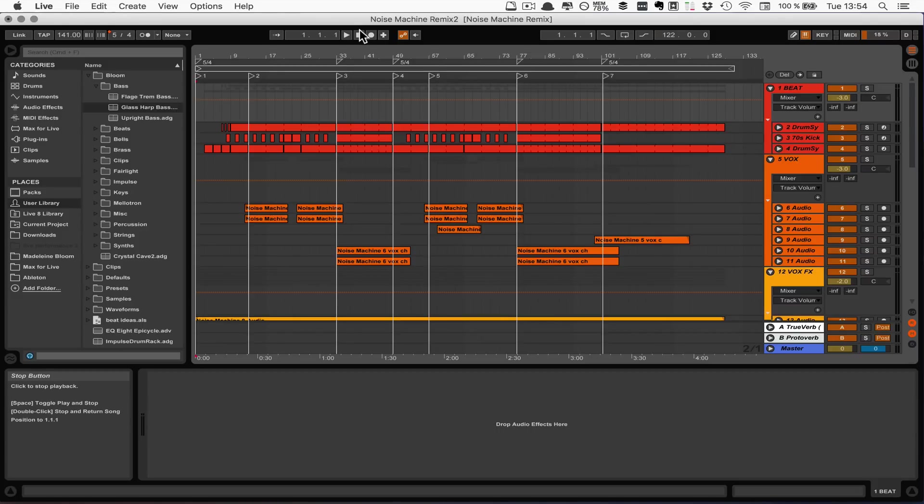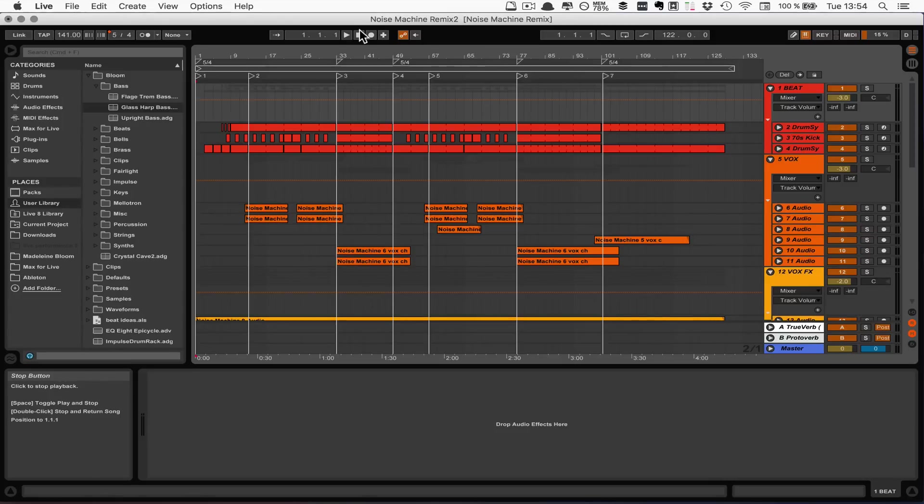In case you don't know locators yet, those are basically exactly what scenes do in the session view, just for the arrangement view. So you can jump to a specific point on a timeline very quickly.